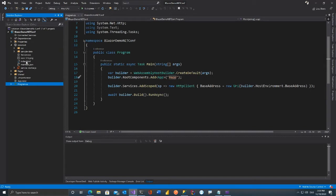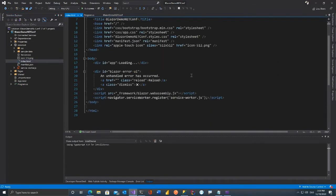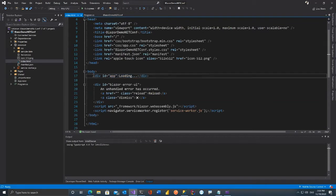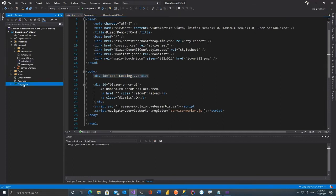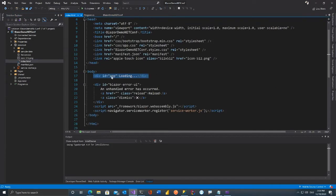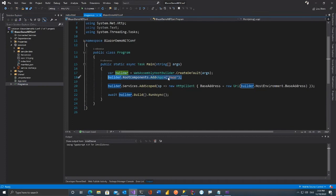Inside wwwroot you'll find an index.html which has a div. If you're coming from React.js, Vue.js, or Angular, you'll recognize this — it's the container hosting your Blazor application, the front-end. It's the same concept: the root component uses this div. If you want another div you can name it and change the reference — this is the starting point of the application.